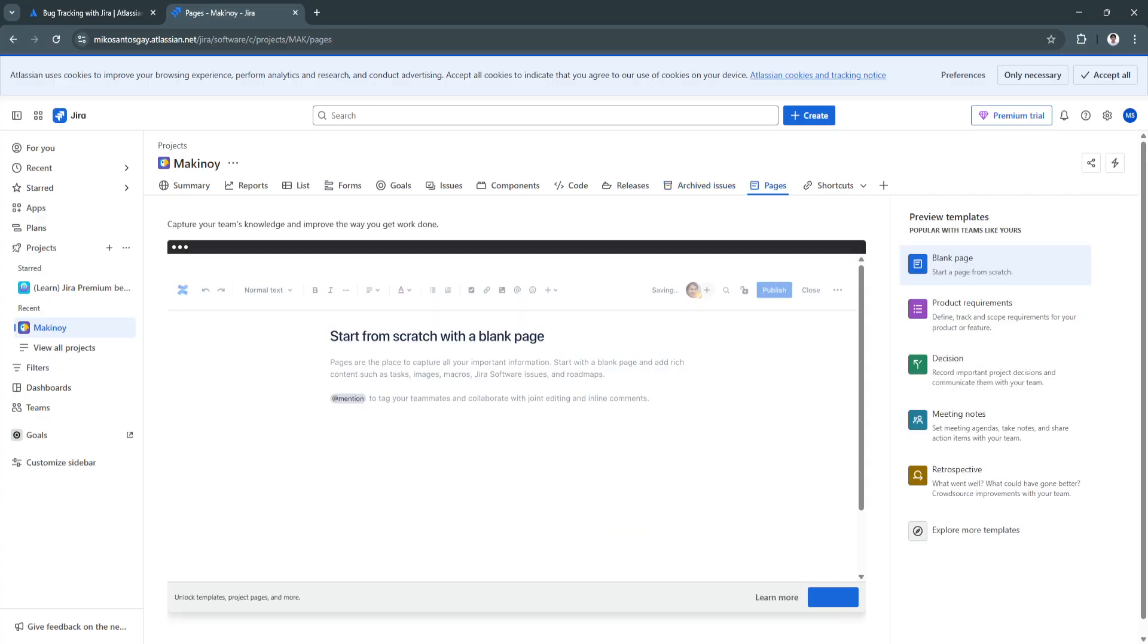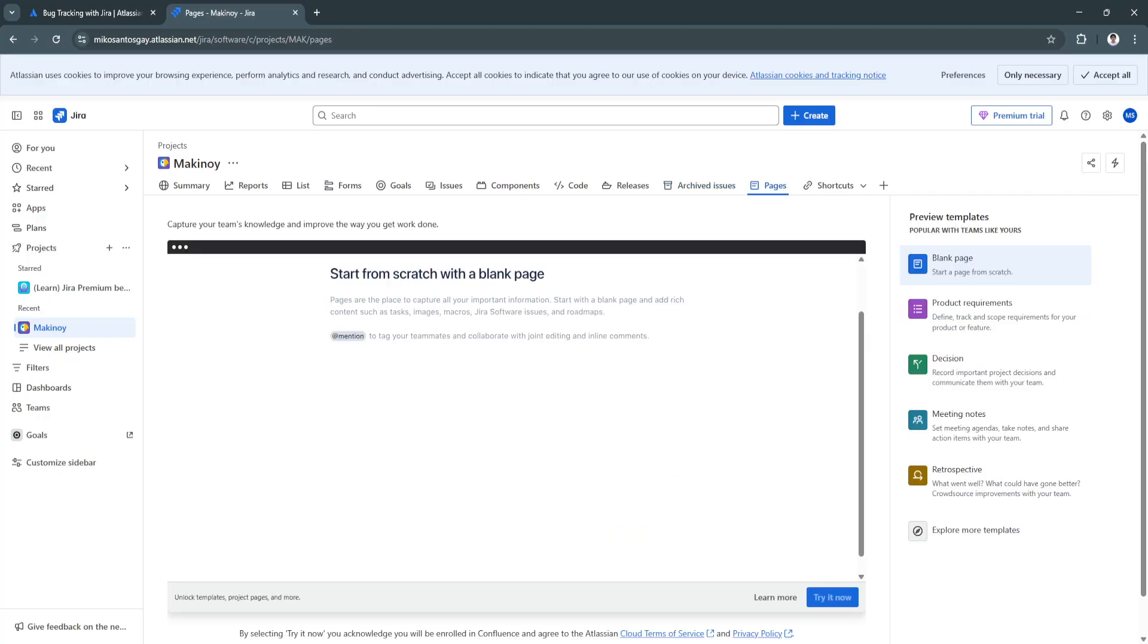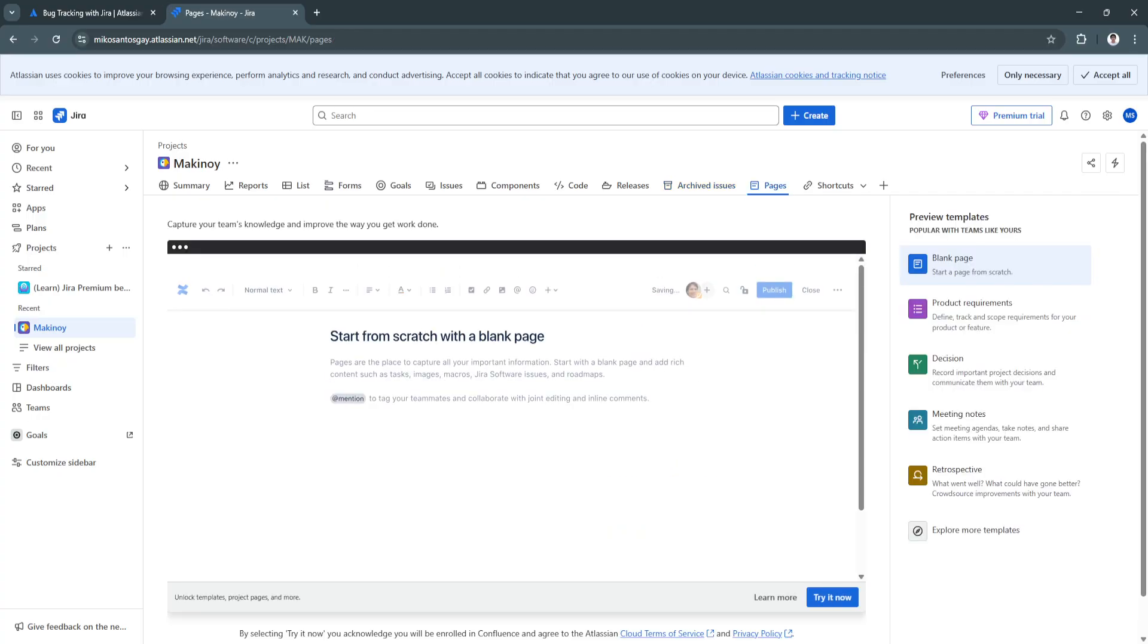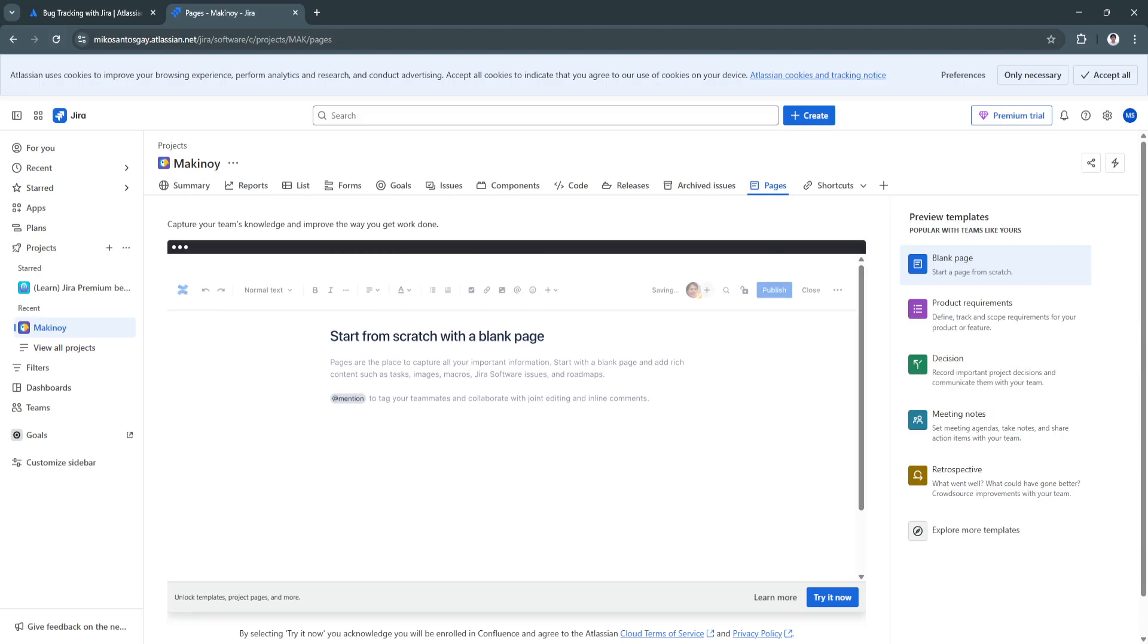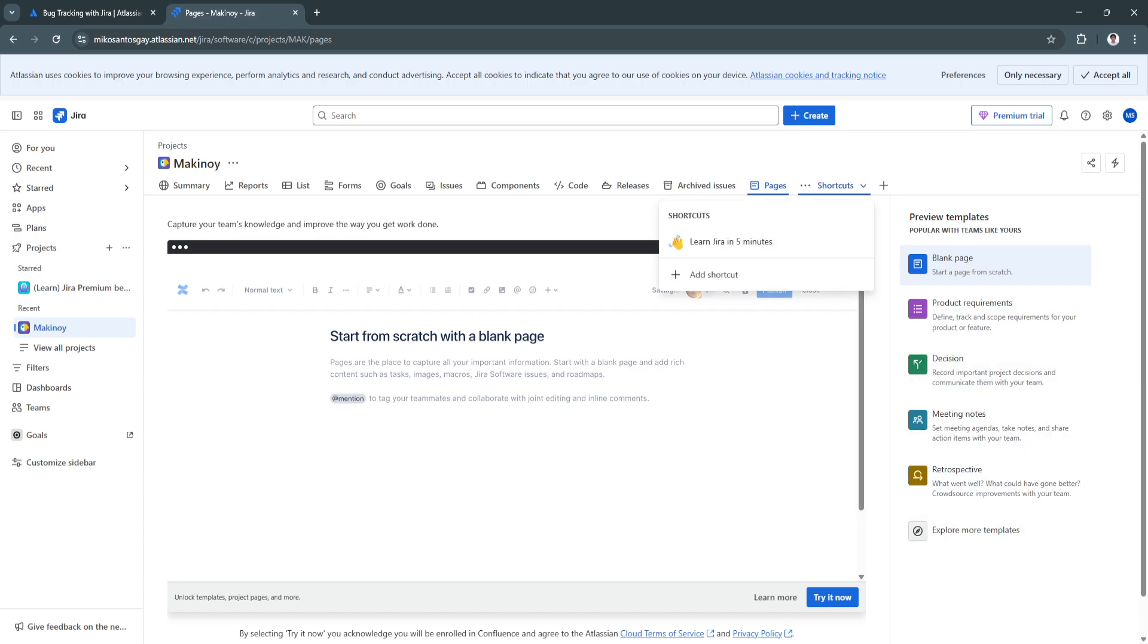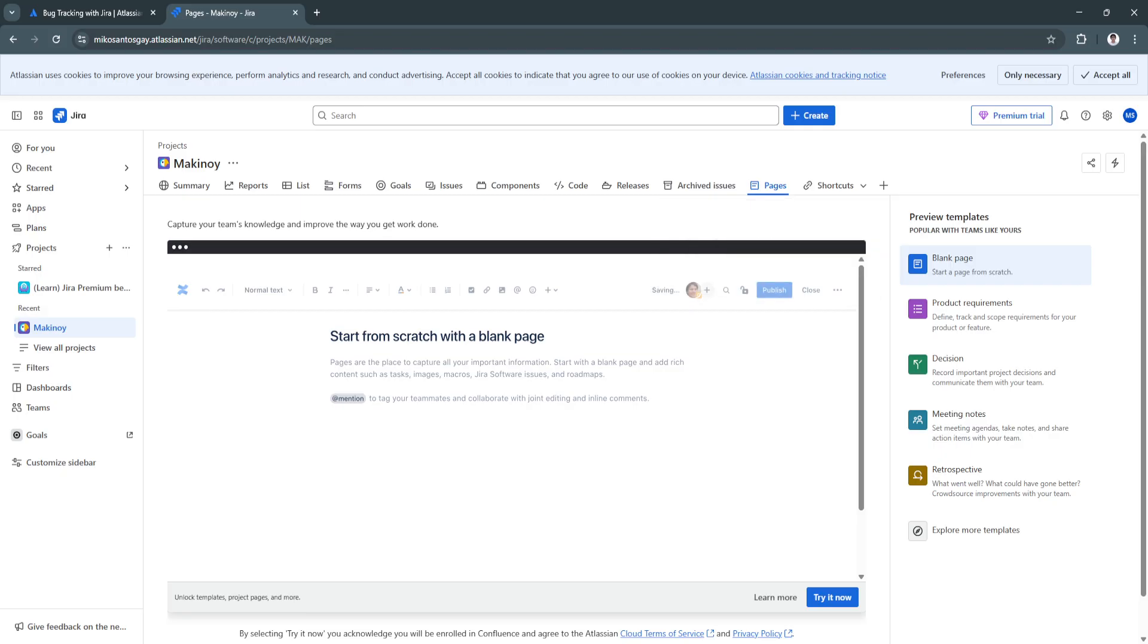We also have our pages. We can create pages also. You can always review templates. You can start from scratch or use these templates right here. And the fourth is our shortcuts. To learn Jira, if you're not familiar about Jira, you can always select this one. That's basically all the features of this bug tracking template or tool.